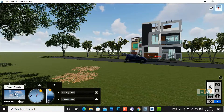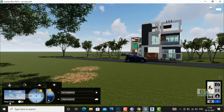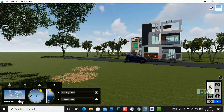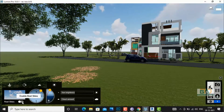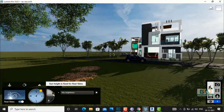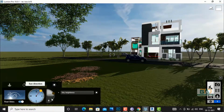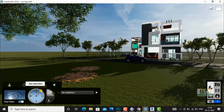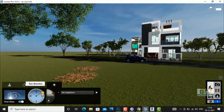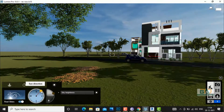Now you can click on select clouds and you can turn off real sky. If you enable real sky you cannot do the sun height setting, but you can change the sun direction. This is the real sky option and you can also use it.